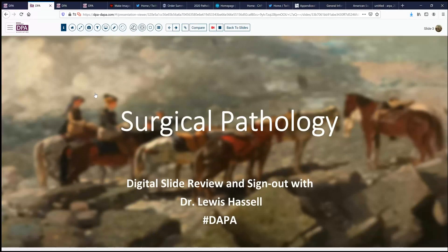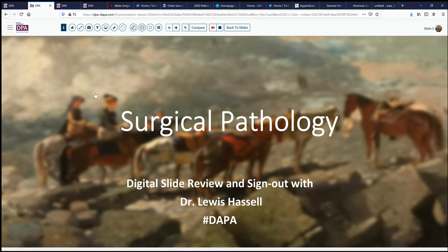Hello, and welcome to another session of digital slide review and sign out. I'm Dr. Lewis Hassell, coming to you from the campus of the University of Oklahoma Health Sciences Center. Our program is part of the Digital Anatomic Pathology Academy, courtesy of the Digital Pathology Association and Path Presenter.